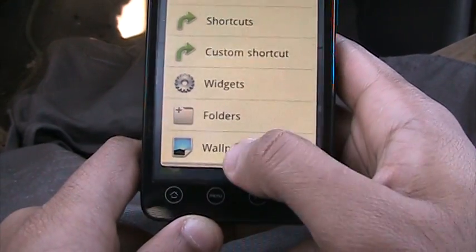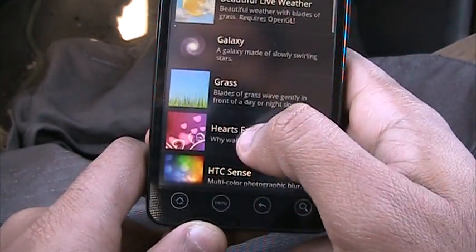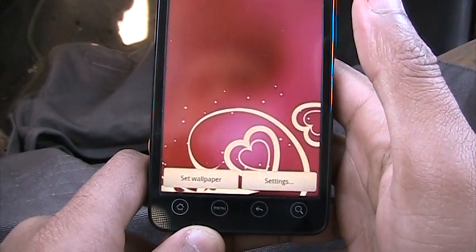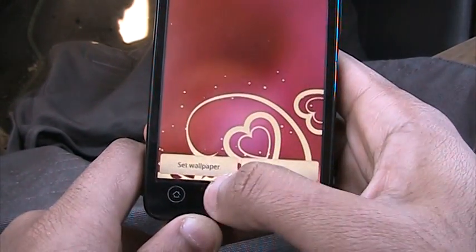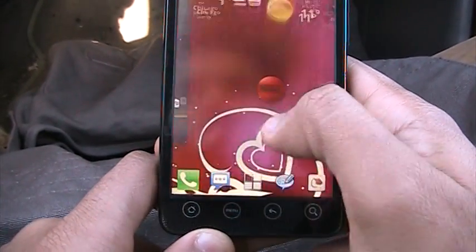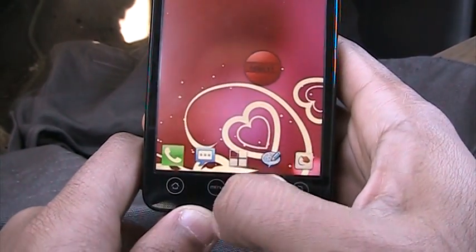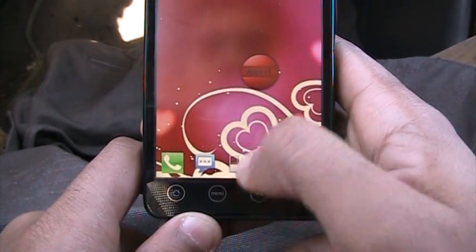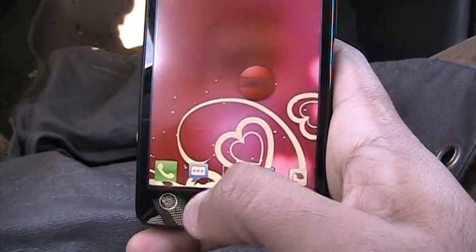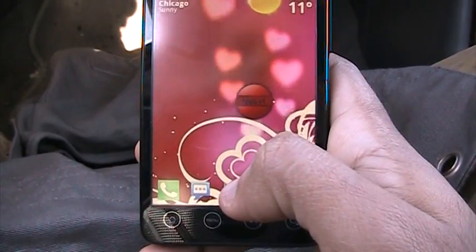I like to end my videos with a live wallpaper. The best live wallpaper of the week — since it's February — is Hearts Free. You have hearts coming up from the bottom. Okay, that's me logging out. If you like what you see and want to see more, click right here. Bye!